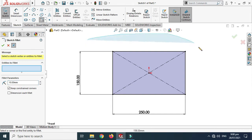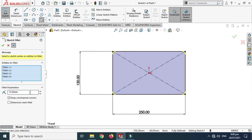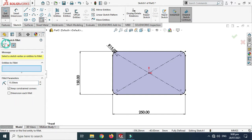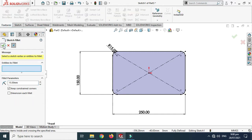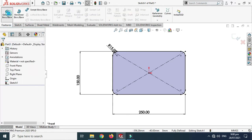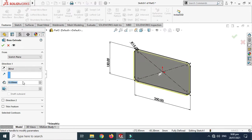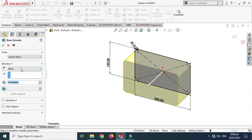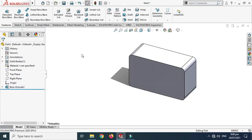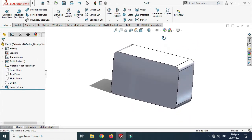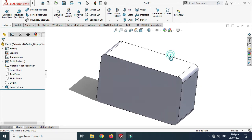I'll add some fillets — let's drag all these and change it to 15. Now I'll go to Features and change the extrusion to 100 millimeters from the mid-plane. Okay, so this is my geometry.